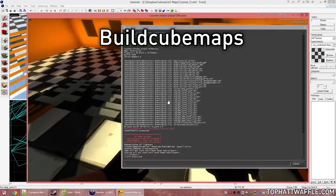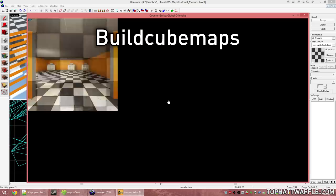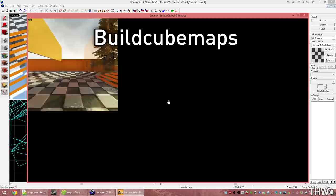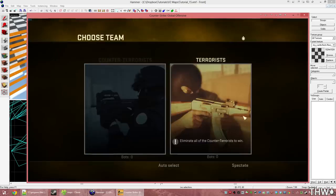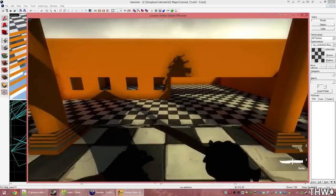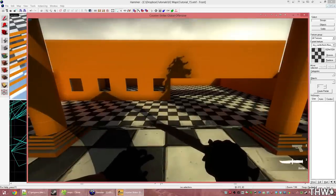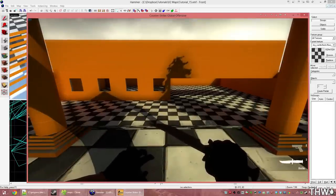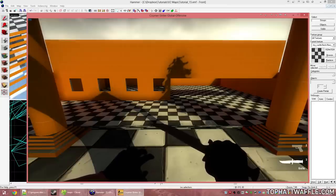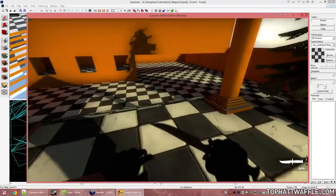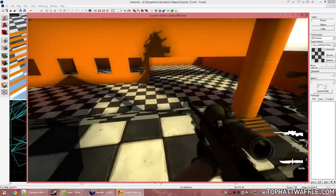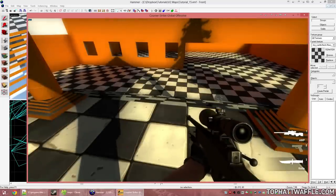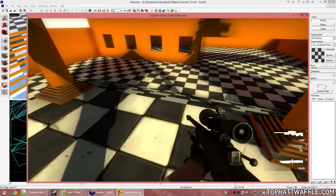To do this, we open our console and type build cube maps and then press Enter. What that just did was fly through the game and put its position at every cube map and take the static reflections. Now those static reflections are packed into our level and they can be recalled at any time when we need them. But oddly enough, we still don't have any cube maps in our level. We need to make the game reload all the materials basically to get this to work.